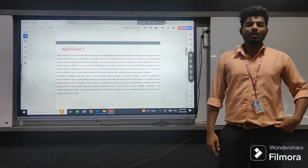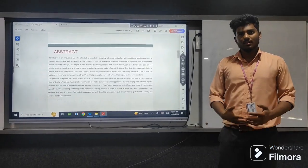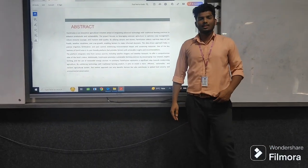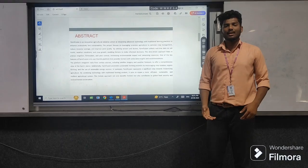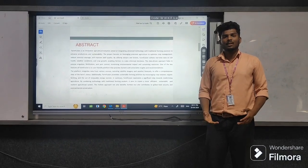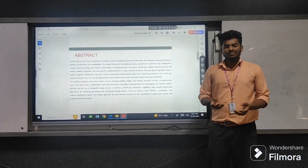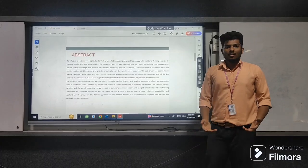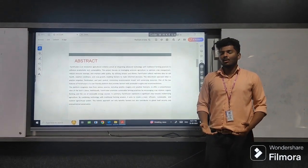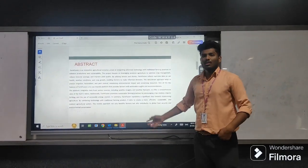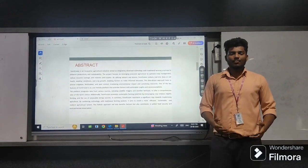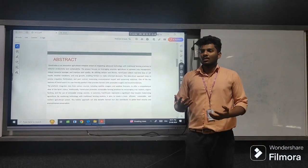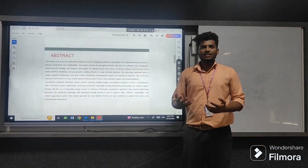Abstract: FarmFusion is a technology developed for farmers. In this we develop the farmers online, like e-commerce. In e-commerce we have fertilizers and crops according to what the farmers require. In this we also have an eco-friendly system which helps the farmers in the way of easy farming.